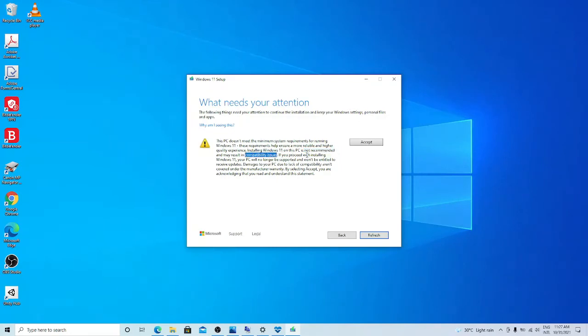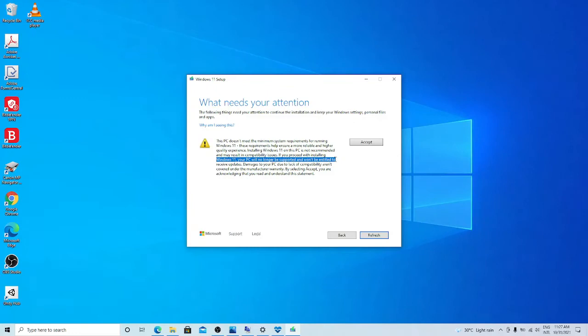If you proceed with installing Windows 11, your PC will no longer be supported and won't be entitled to receive updates. Not only that, warranty will be void also. Okay. Never mind. I understand that I accept.